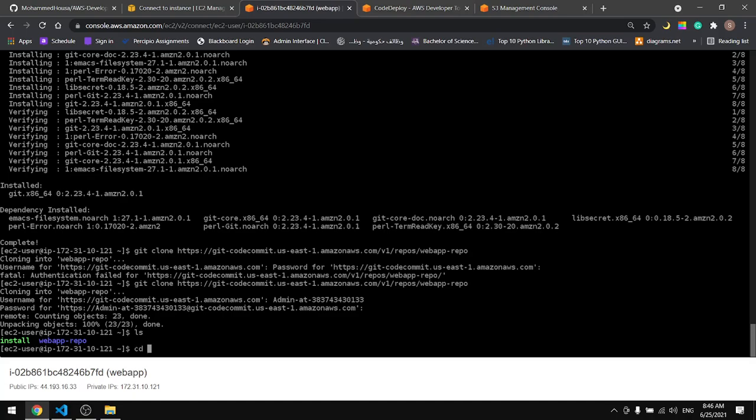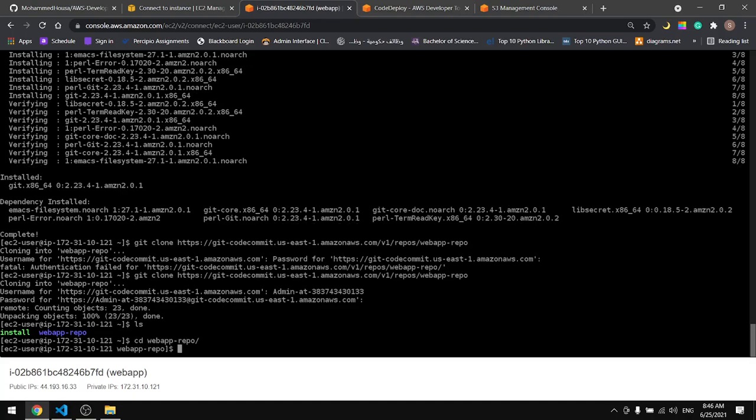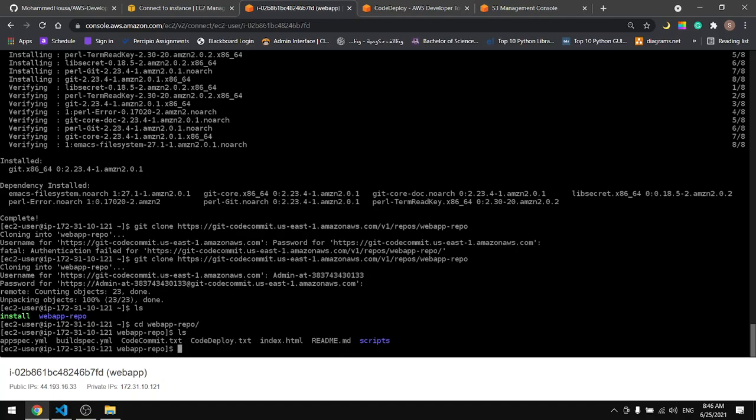Let's go to the repo and LS, we have all our files in here.